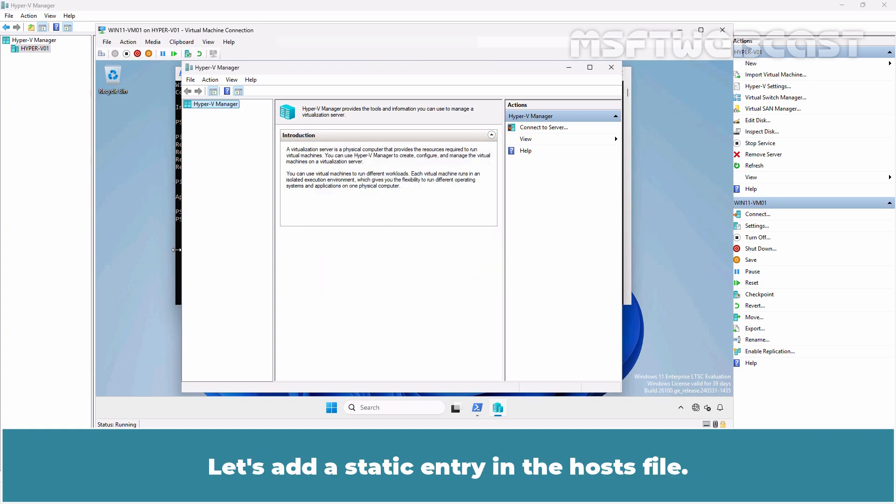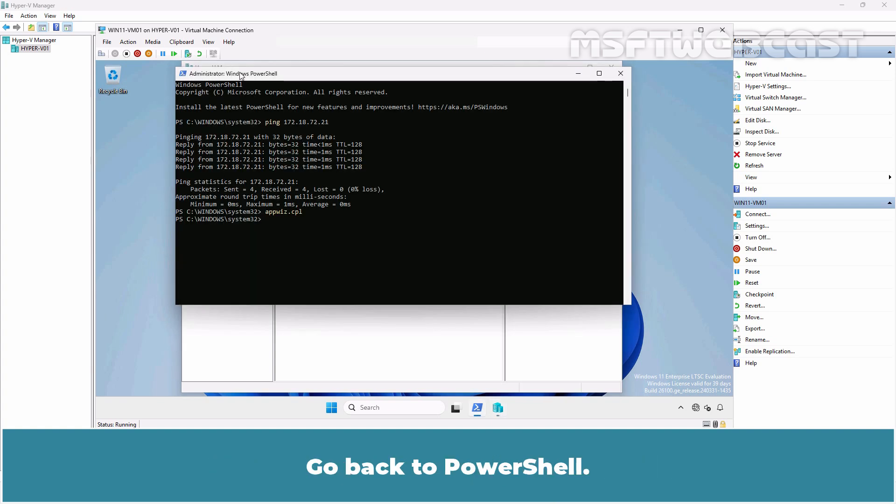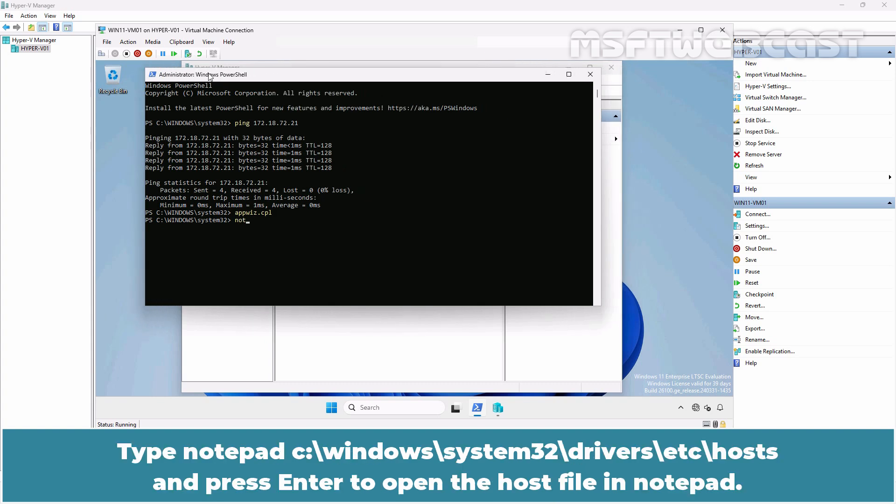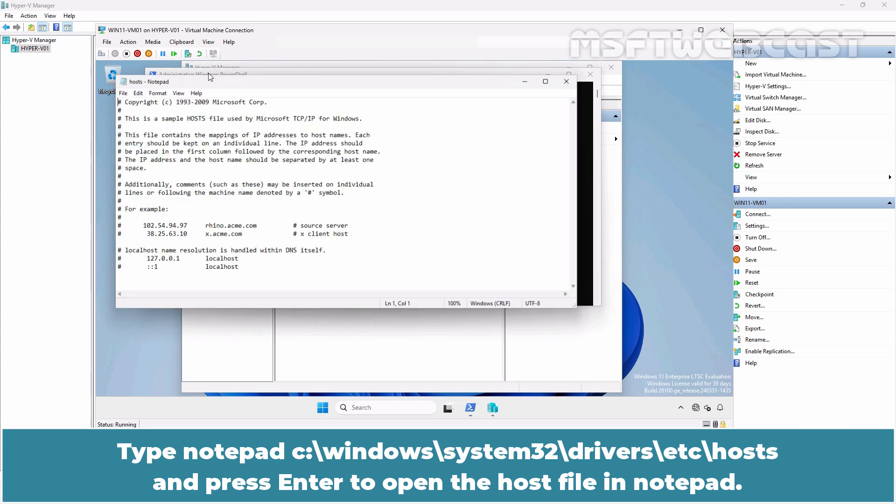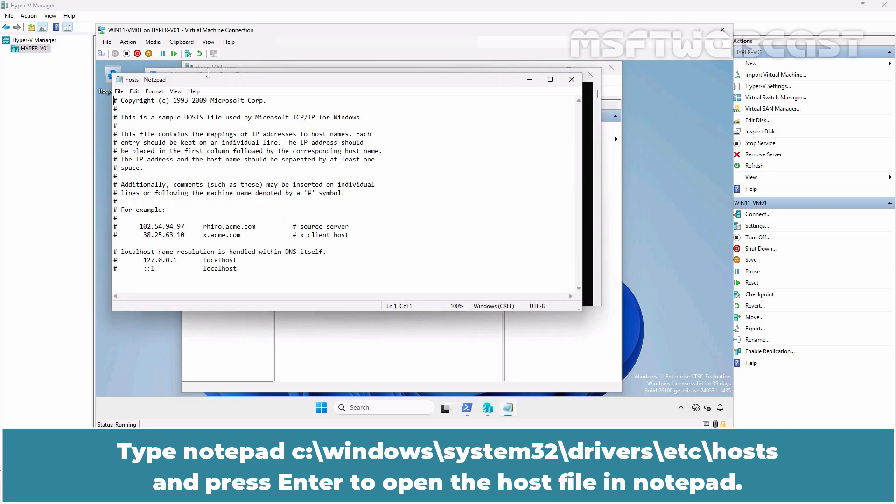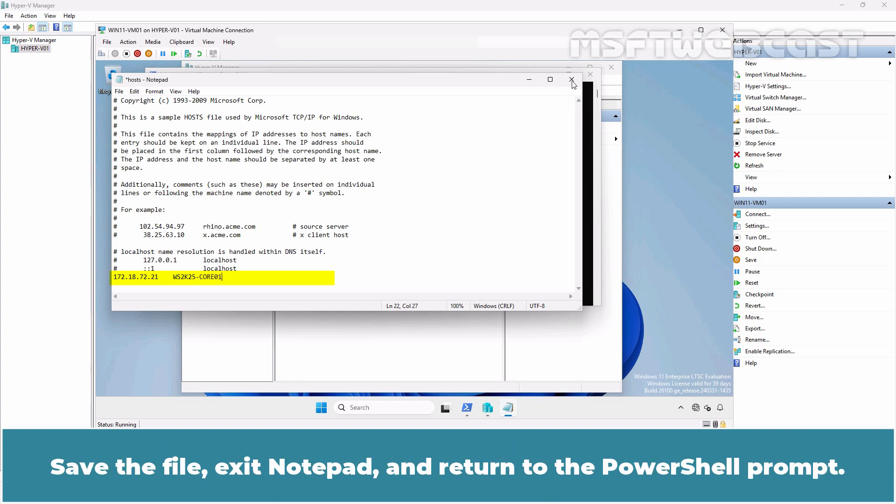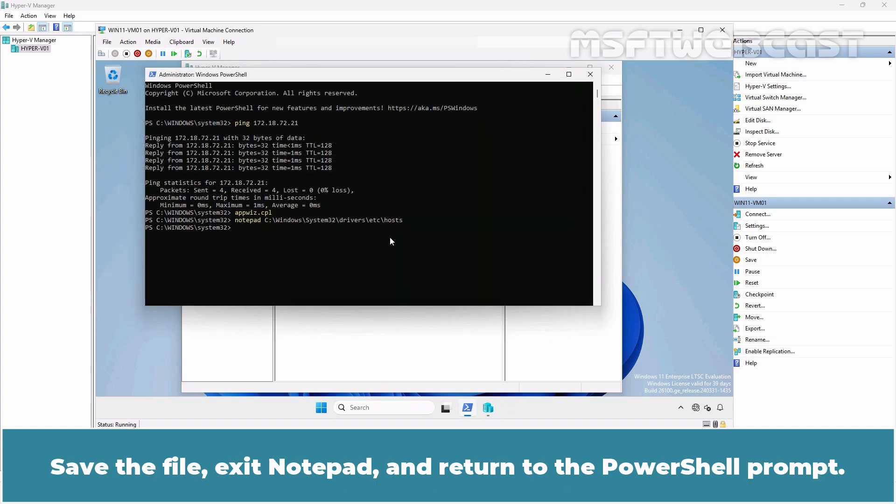Let's add a static entry in the host file. Go back to PowerShell. Type Notepad, C:\Windows\System32\drivers\etc\hosts and press Enter to open the host file in Notepad. Add your Hyper-V Server's IP Address and hostname to the host file similar to this example. Save the file, exit Notepad and return to the PowerShell prompt.